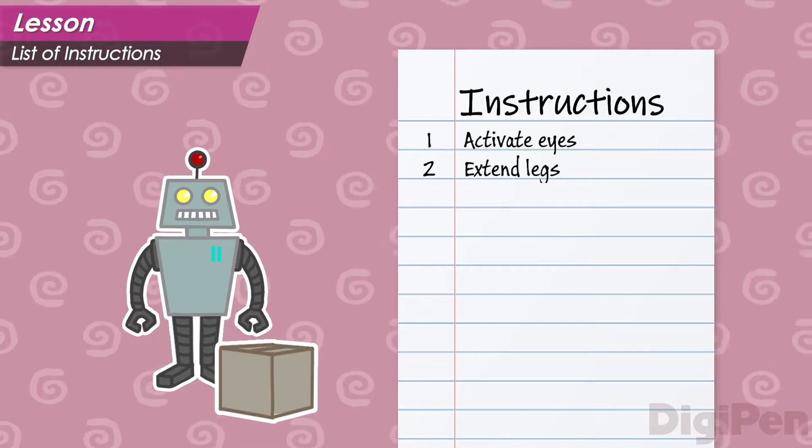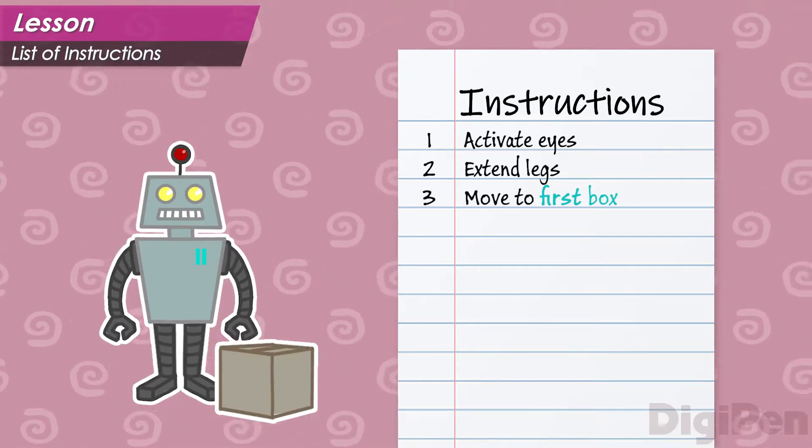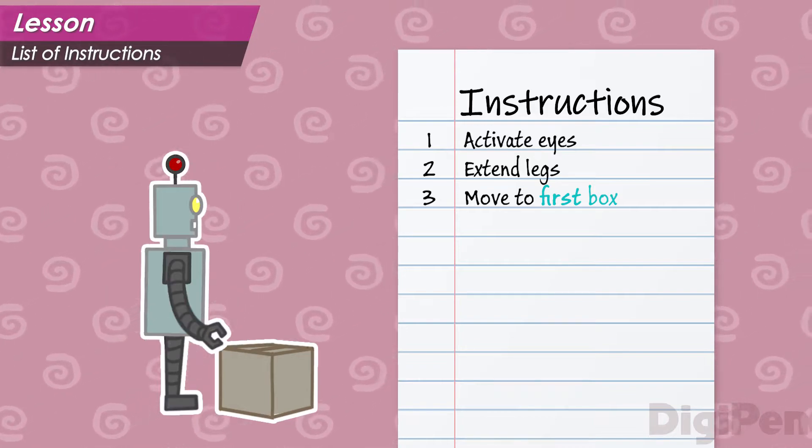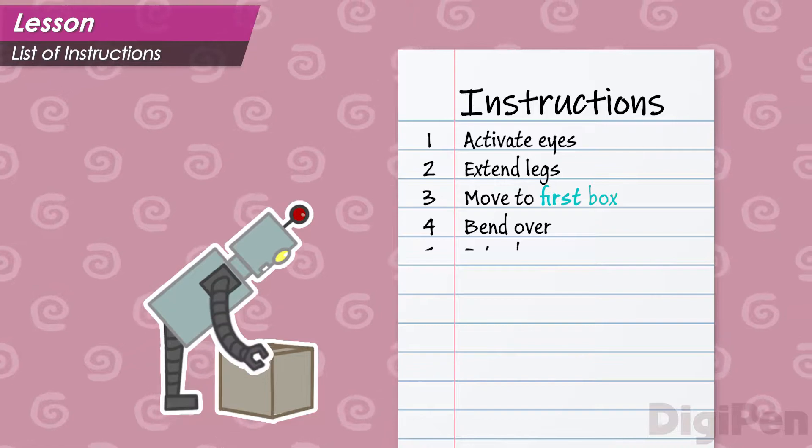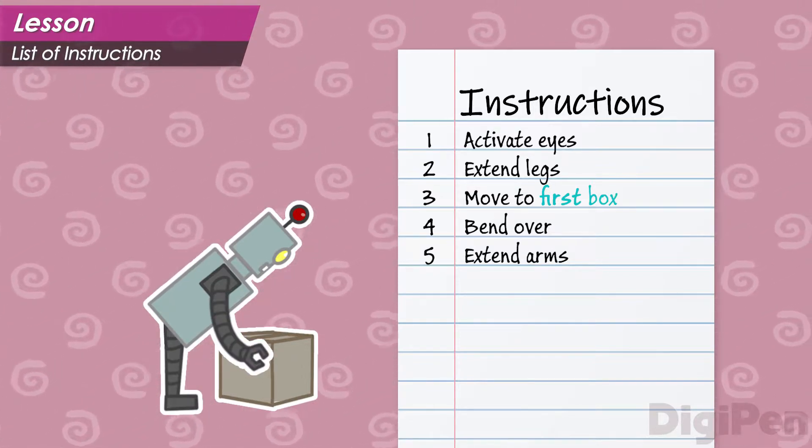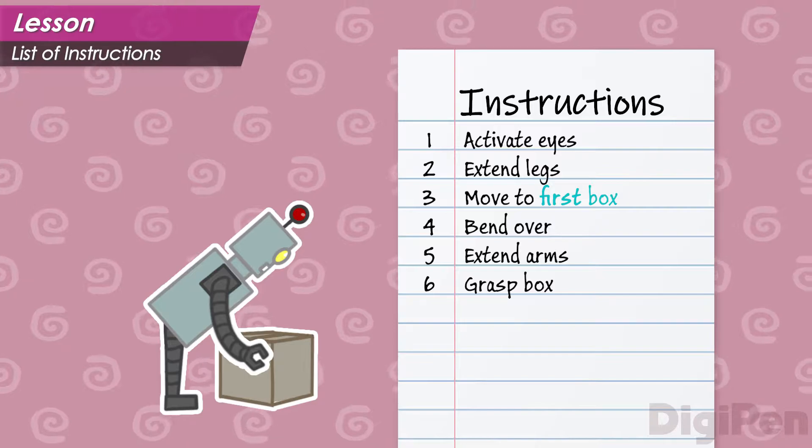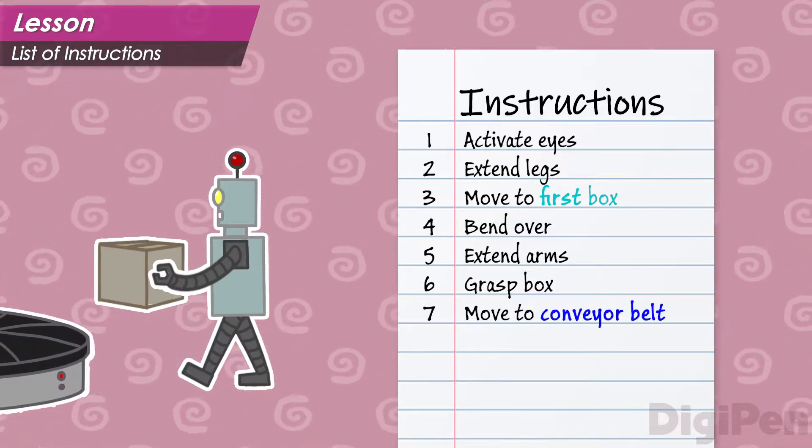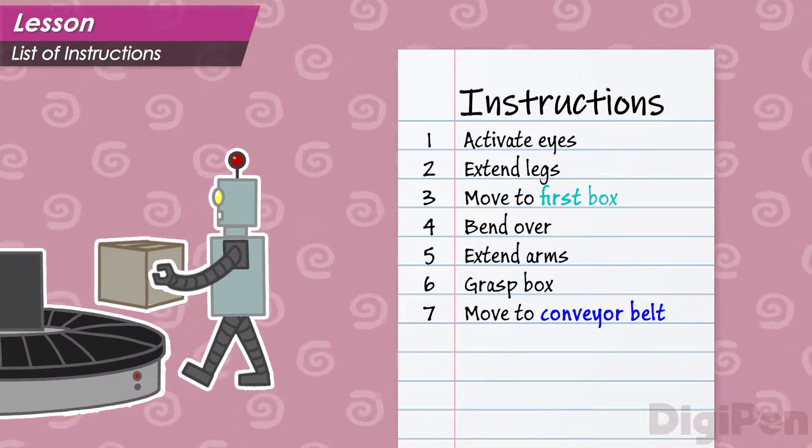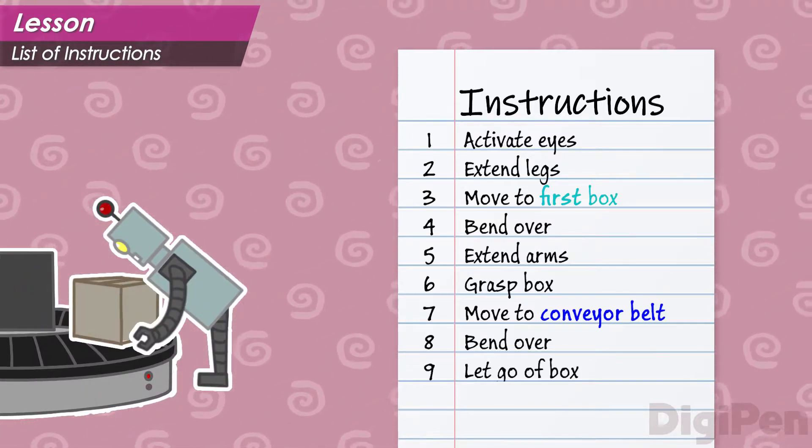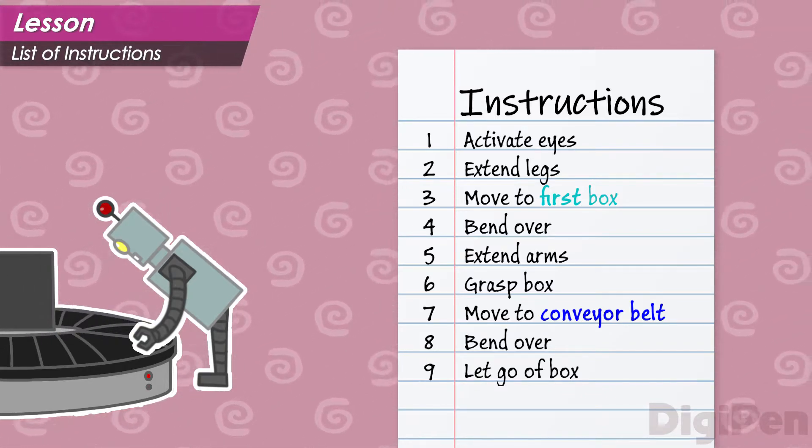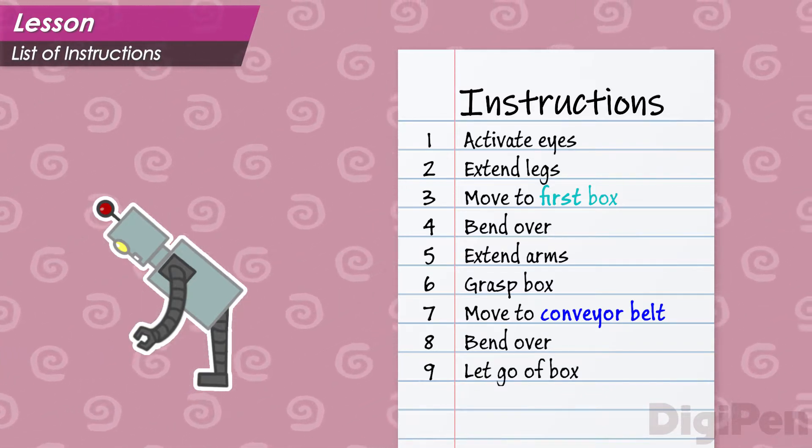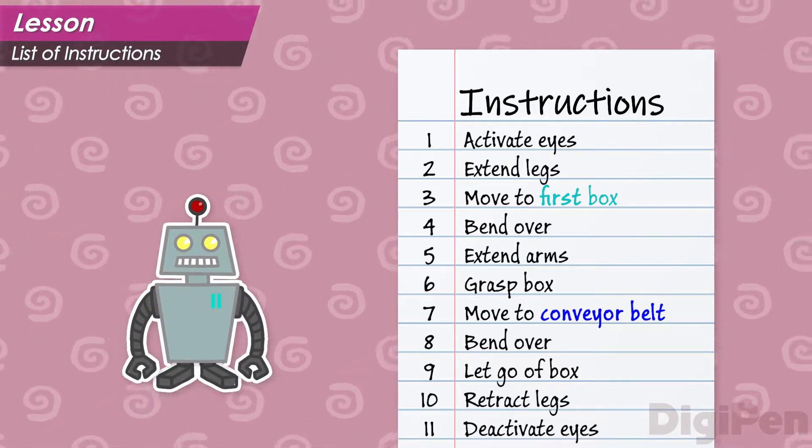Then the robot needs to move to the location of the first box. Then it needs to bend over. Then it needs to extend its arms. Then it needs to grasp the box. Then it needs to move over to the conveyor belt. Then it needs to bend over. Then it needs to let go of the box. After it's done this with the last box, it needs to deactivate its legs and then its eyes.